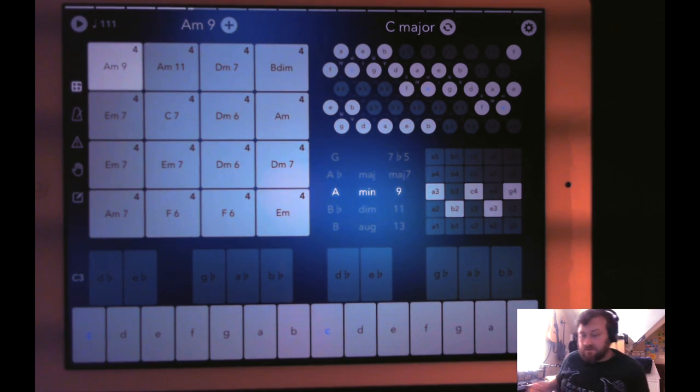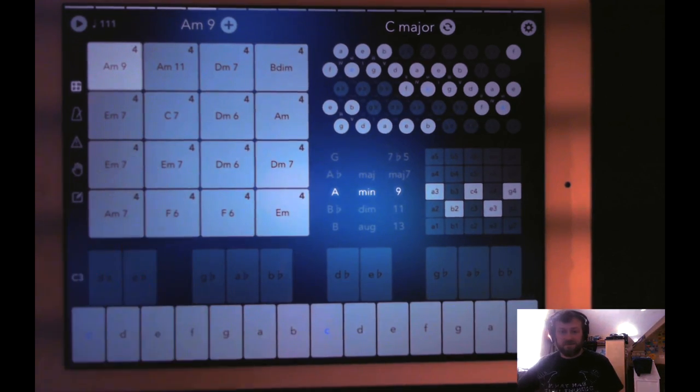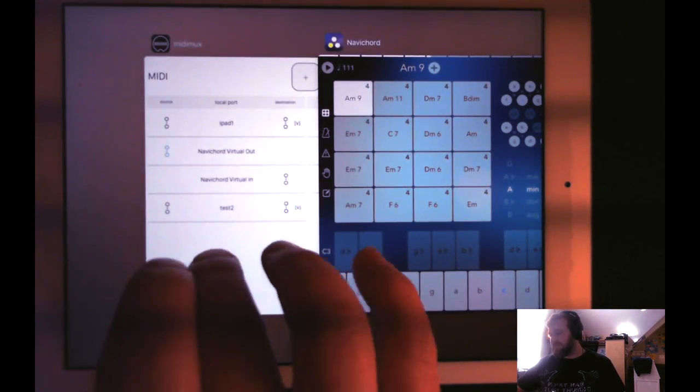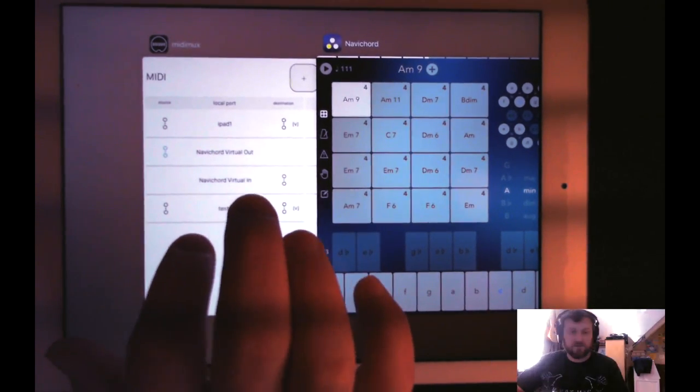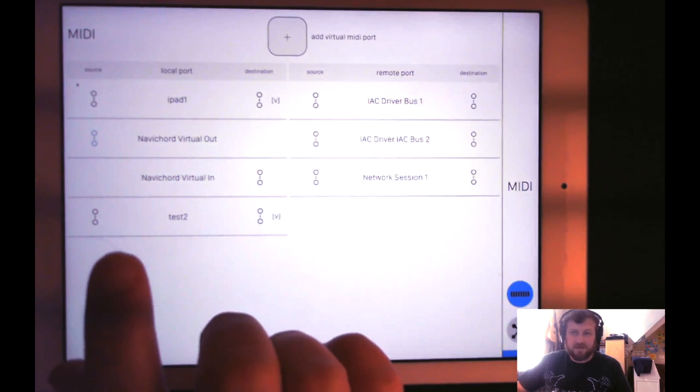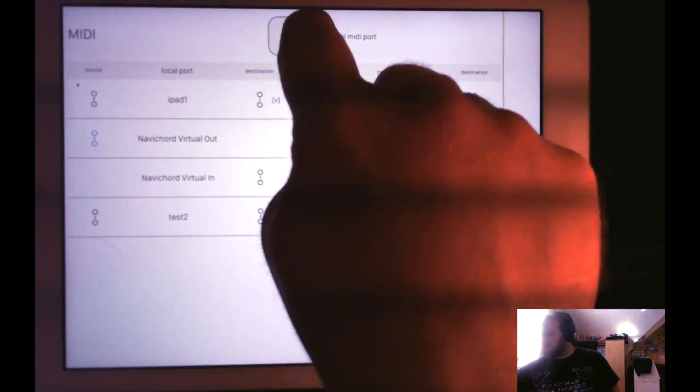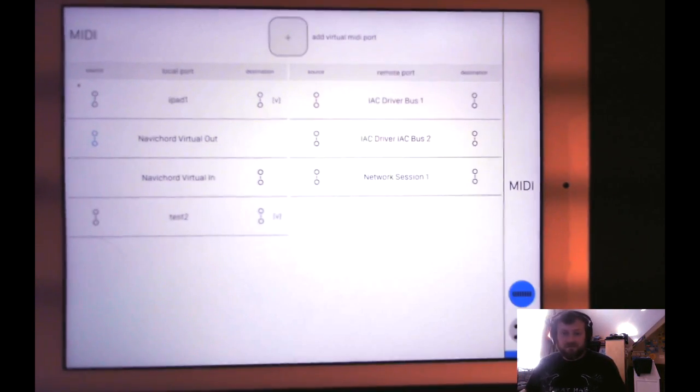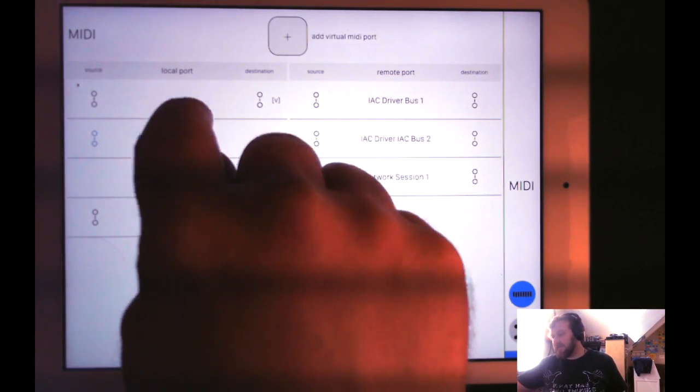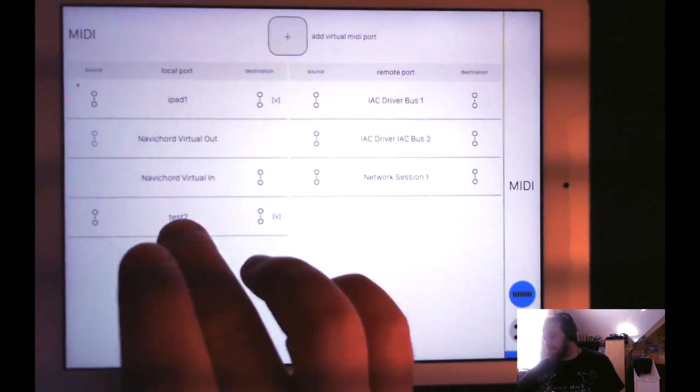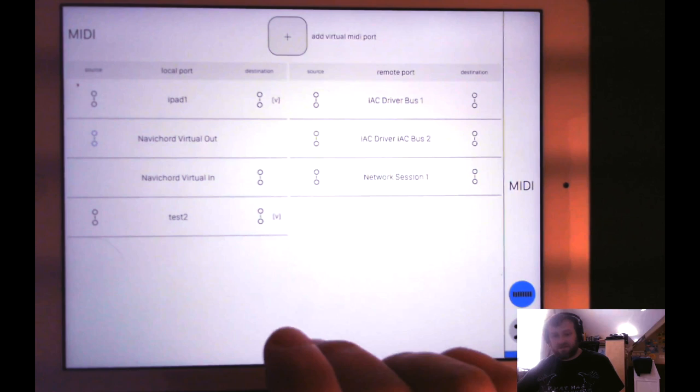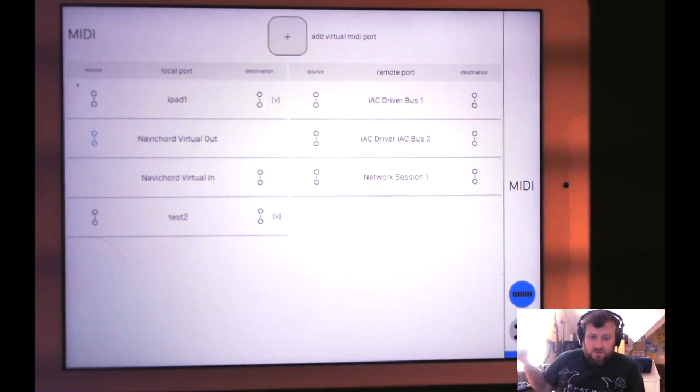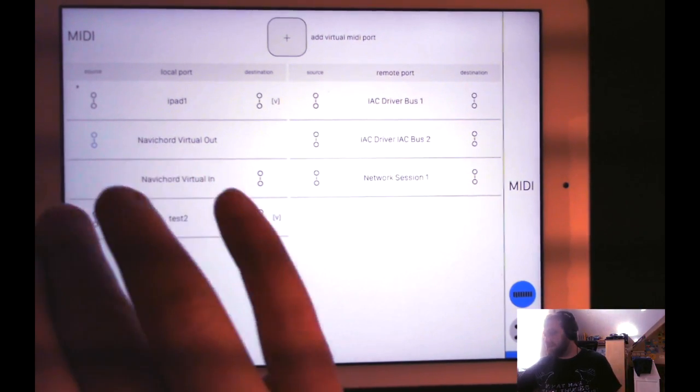So let's set it up on the iPad first. I have MIDI Mux running, and I have the server running on my Mac. You just go up here, you create a virtual MIDI port if you don't already have one. I have a couple, iPad 1 and Test 2, and we'll use Test 2 for this demo.